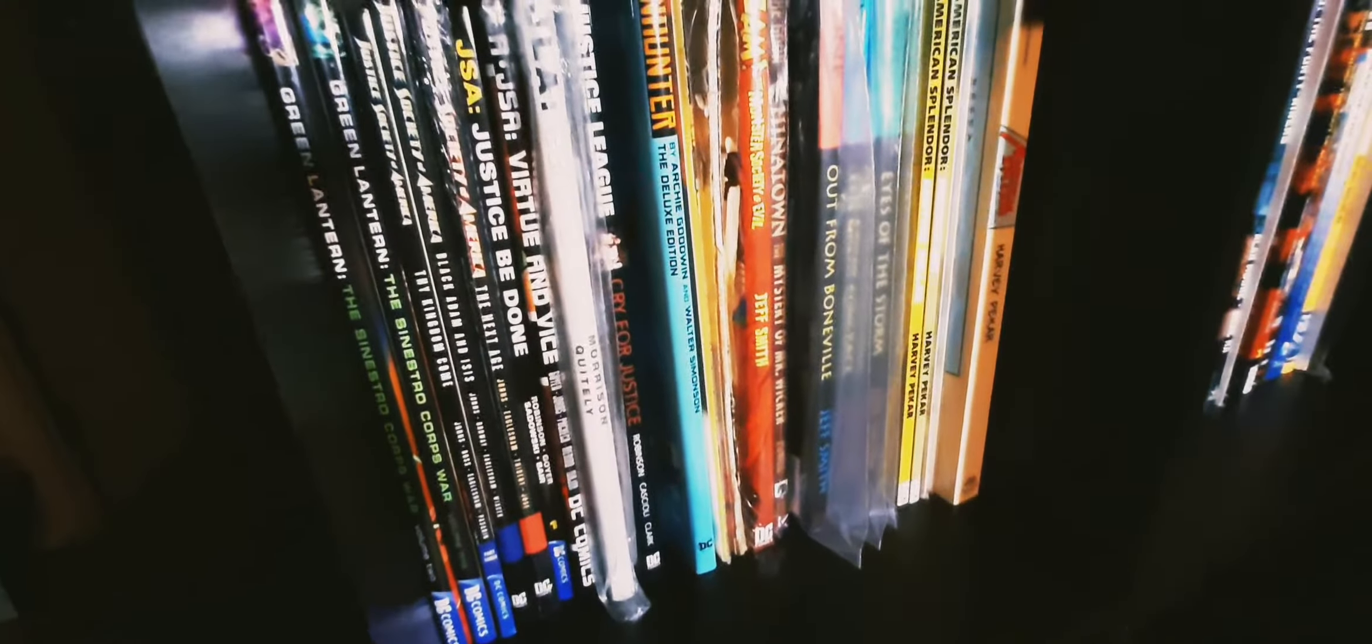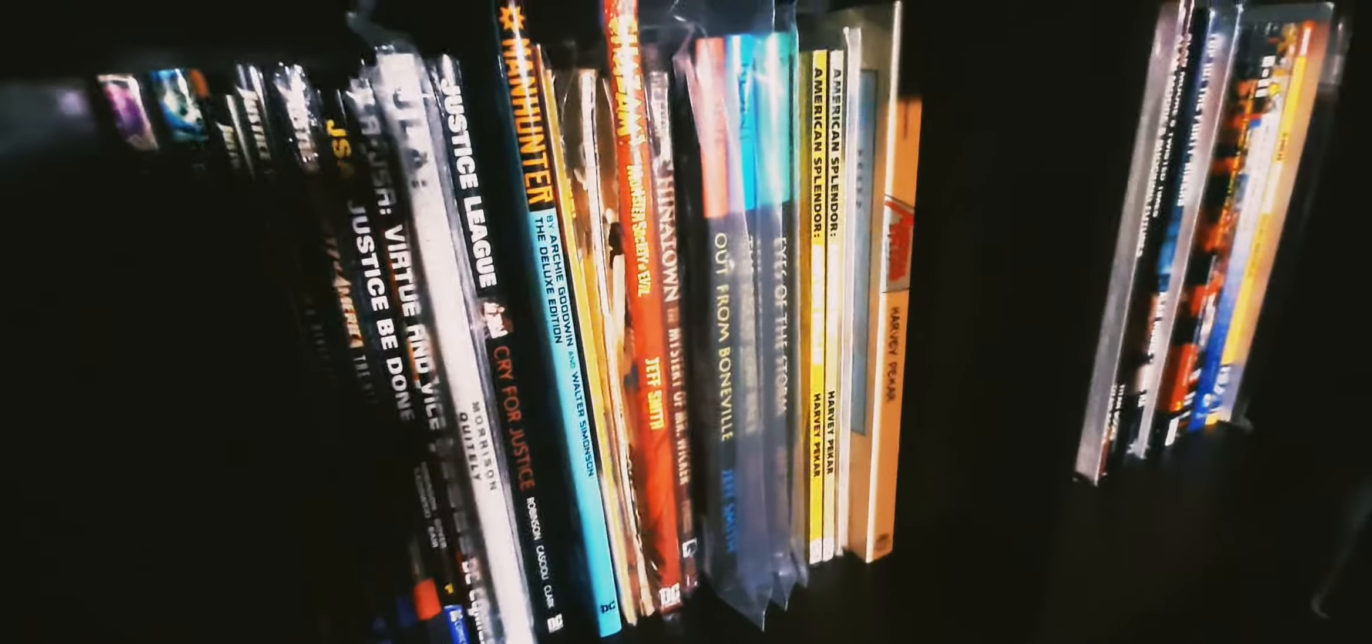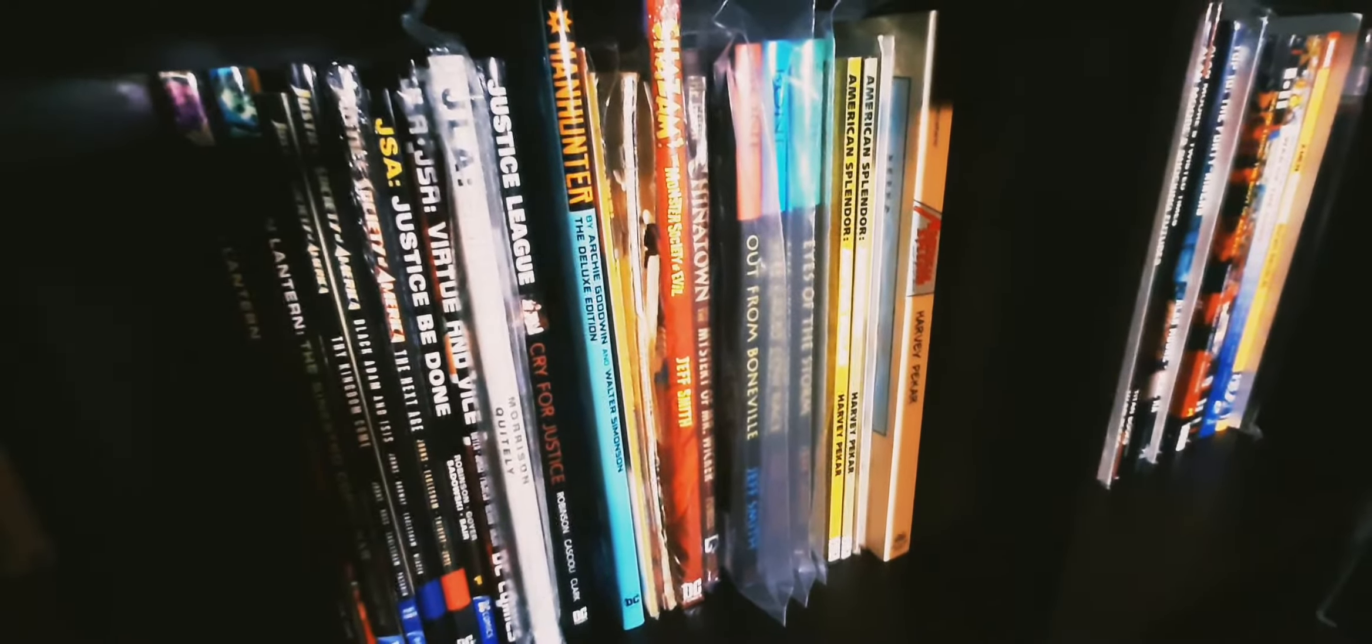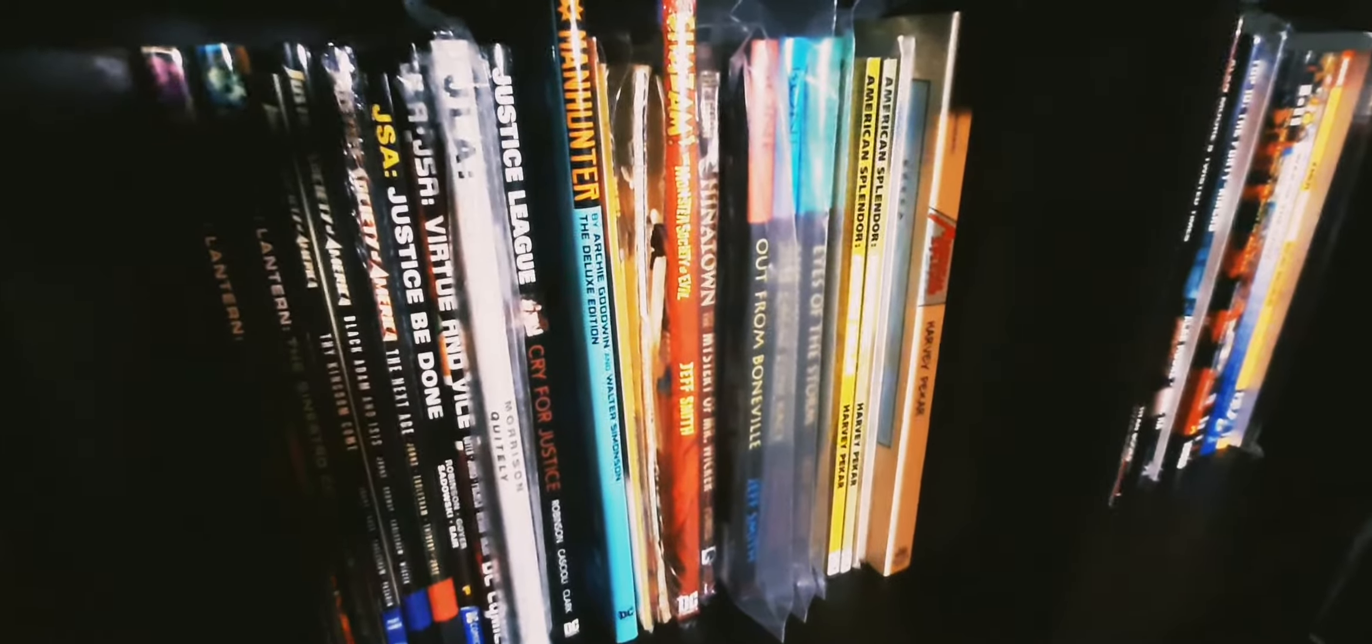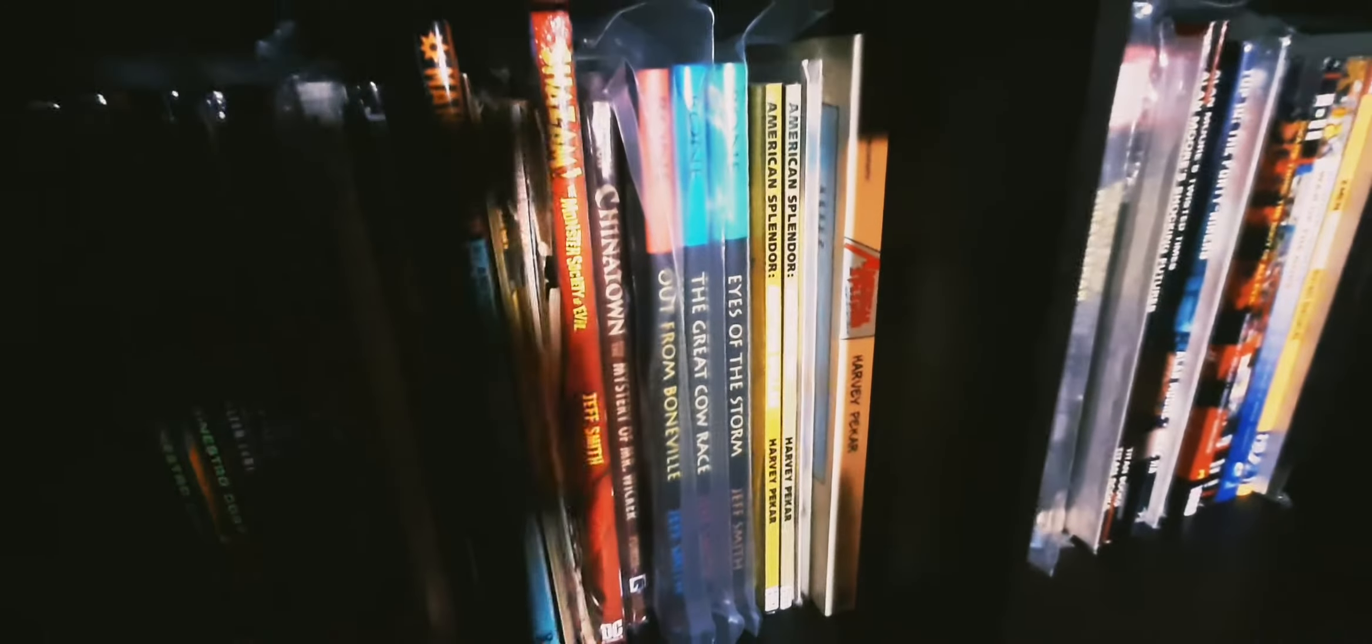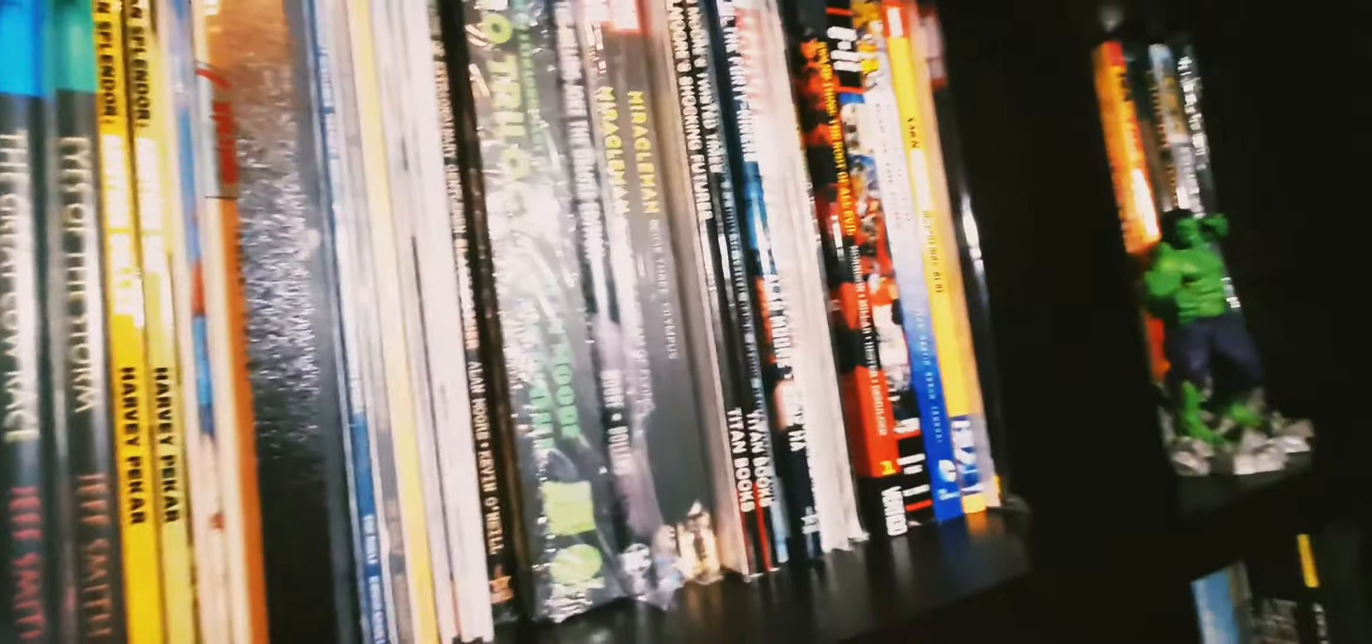We come down and it's a lot of Green Lantern hardbacks, Justice Society, Justice League one-shots, a Grant Morrison Frank Quitely JLA hardback, Earth 2 that I've carried around for over 20 years, Manhunter, some hardback Bone, American Splendor stuff.